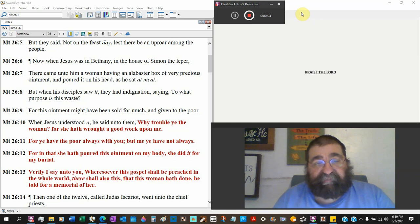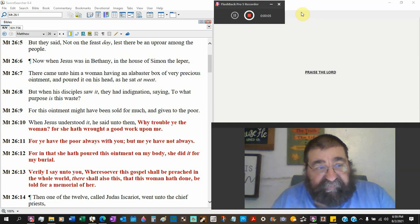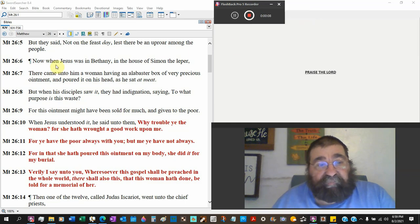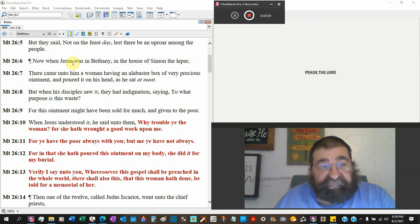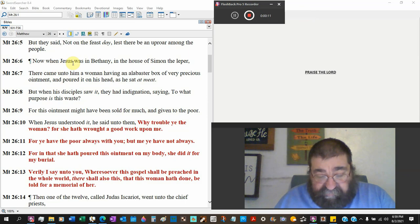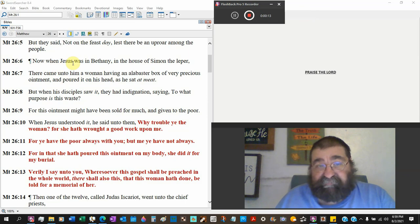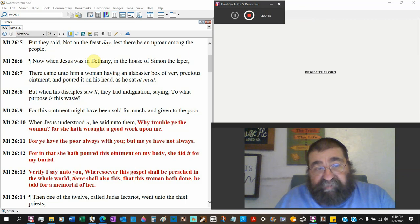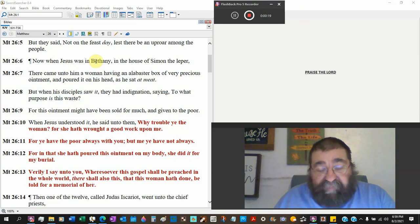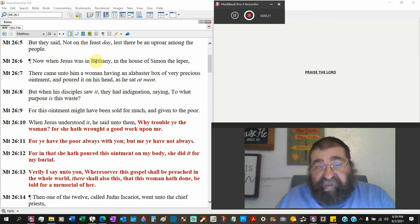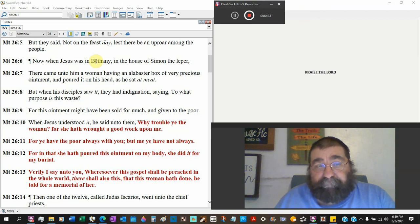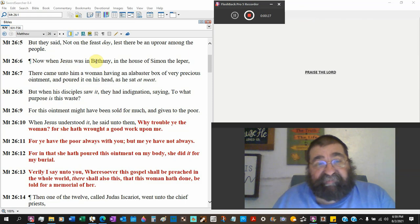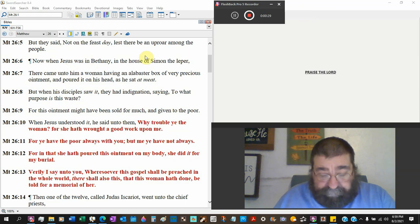Matthew 26, verse 6. Now when Jesus was in Bethany - and Bethany means house of dates. Beth, B-E-T-H means house. Beth-ho, house of God. Bethlehem, house of bread. Jesus was in Bethany, the house of Simon the leper.